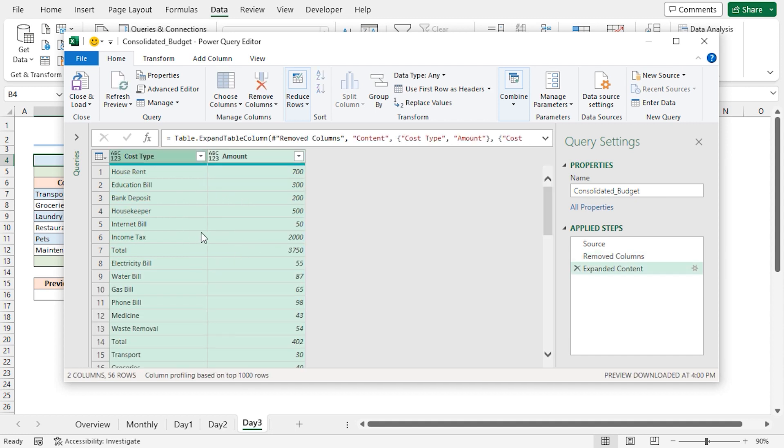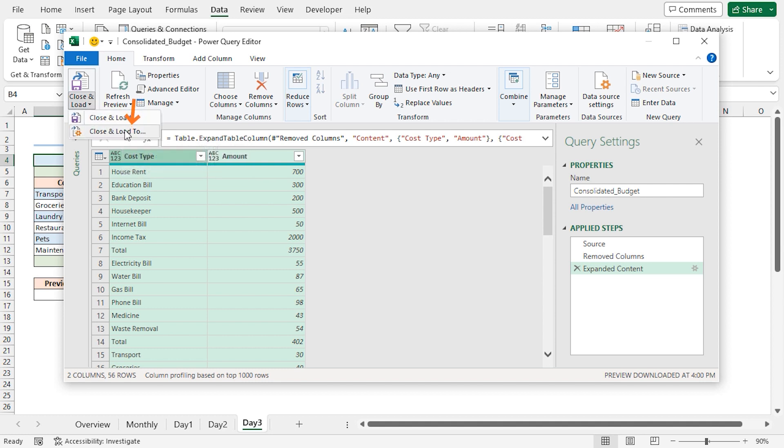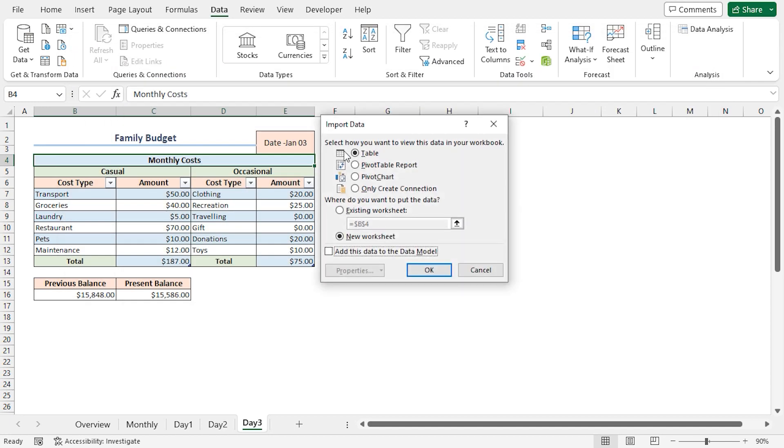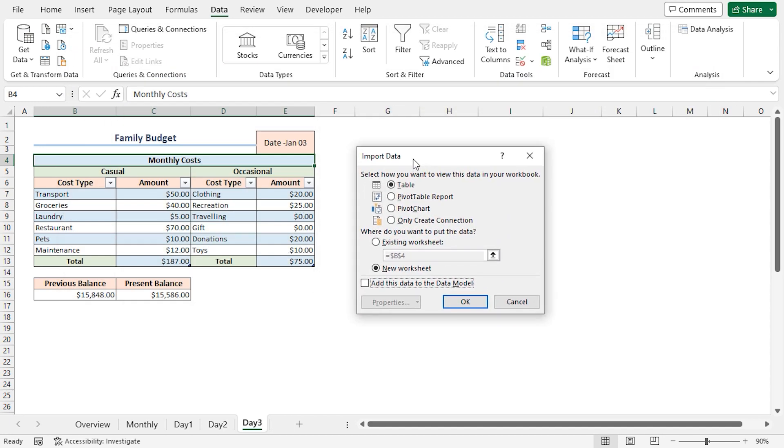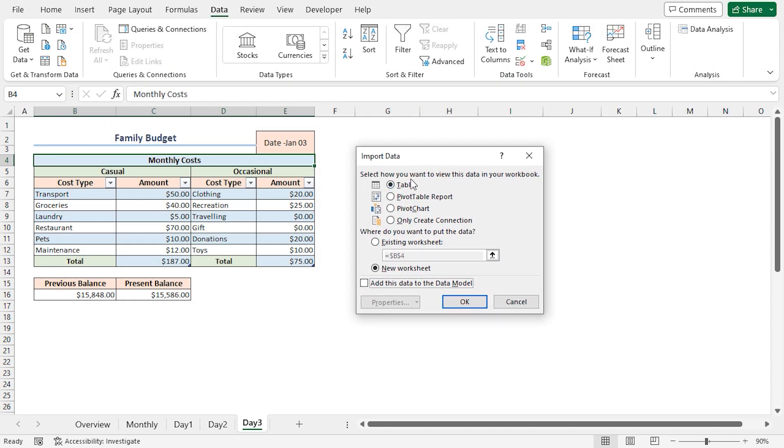This will display all the budget data in the query. Lastly, click on Close and Load. Choose Close and Load 2 option. This brings up the Import Data wizard. Here I'll choose Pivot Table Report, and click on OK.